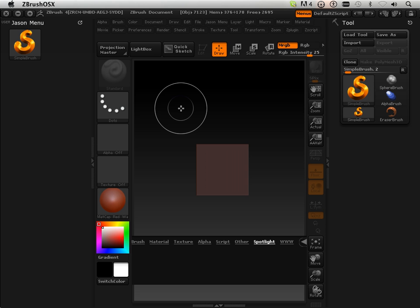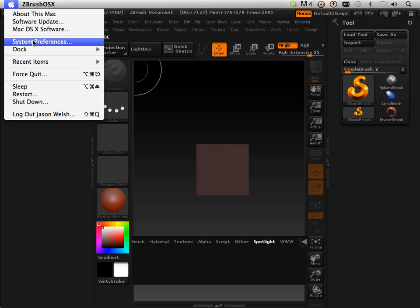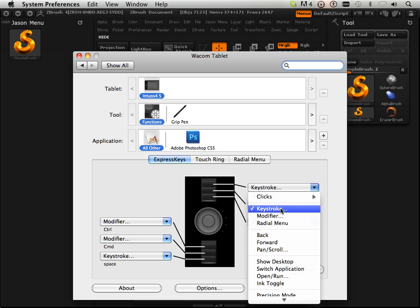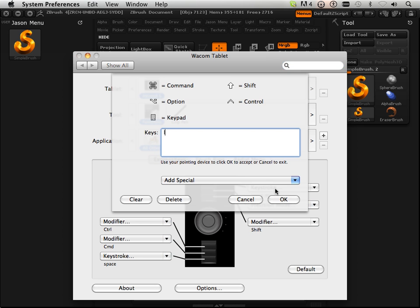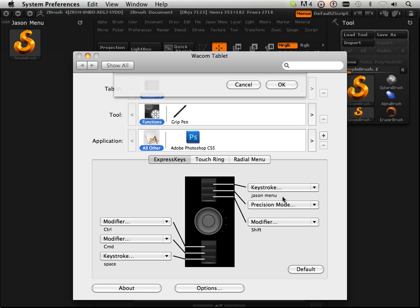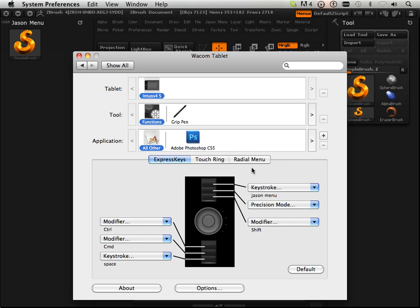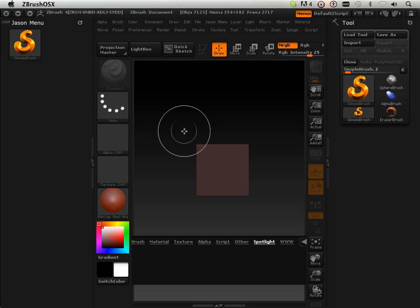Let's go up to the System Preferences and go into Functions. I can set this to Keystroke and assign a letter. This time I'm going to put Clear here and then J on the keyboard and hit OK. I'm going to name this JSON Menu and hit OK, and then close this out.